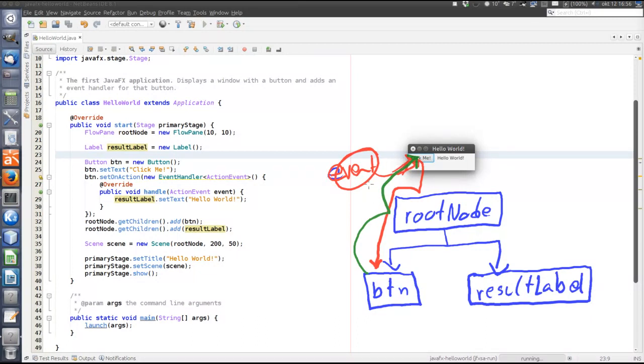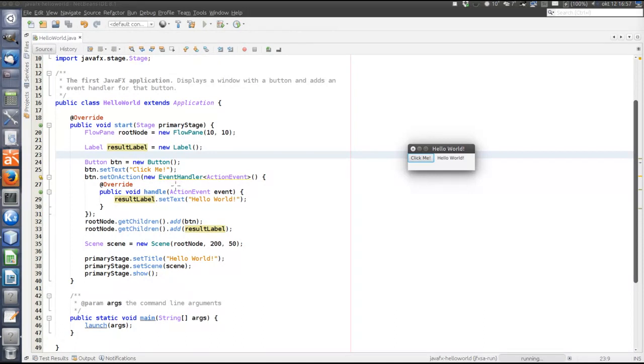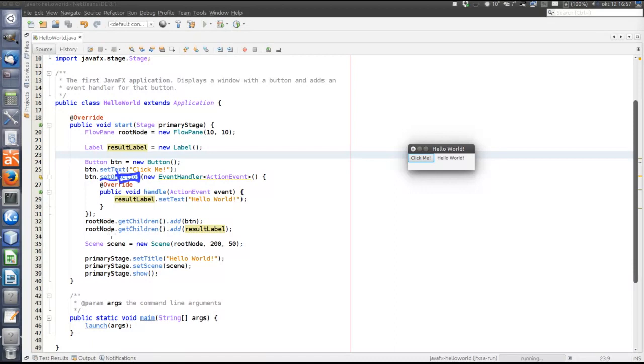But we really, we don't need to understand all the details about this, because it's sufficient to use convenience methods without bothering about capturing and bubbling phase. And the convenience methods are called set on, and then the event name, action in this case.